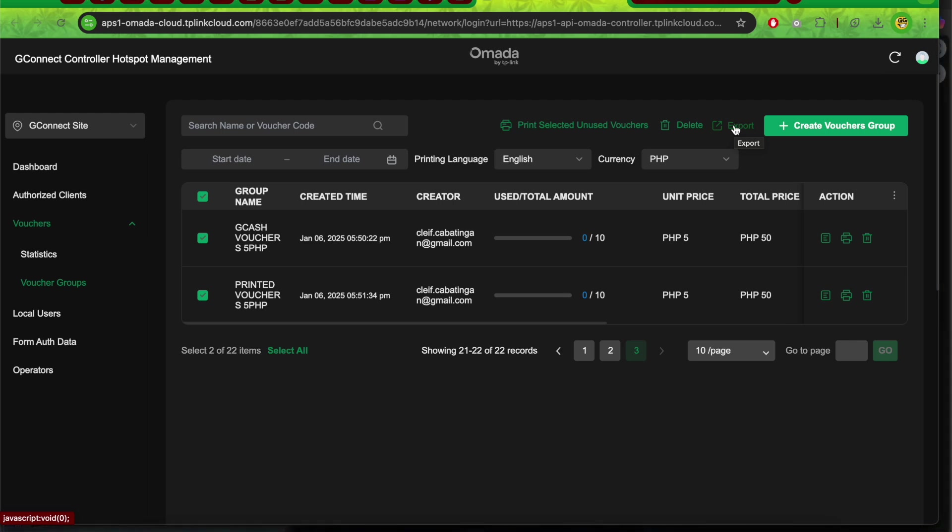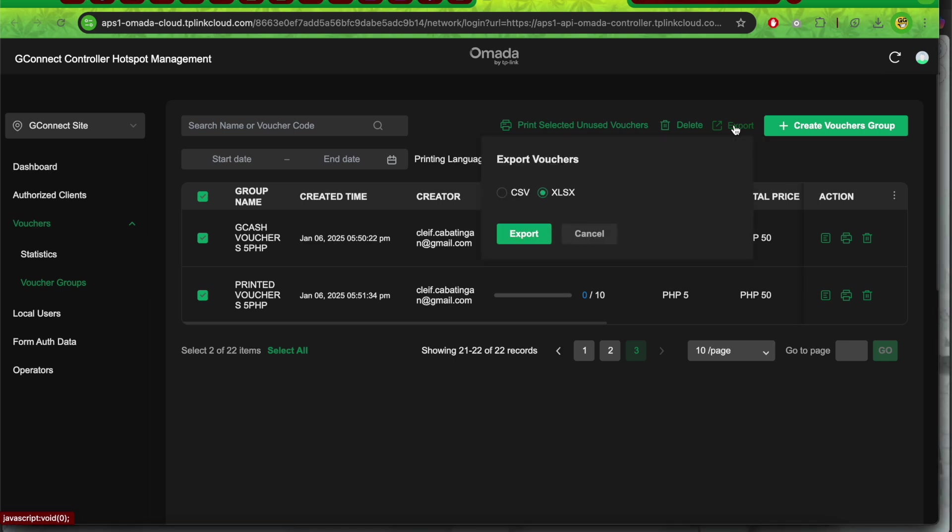Previously this wasn't available. Let's export the two batches of vouchers. Select CSV.